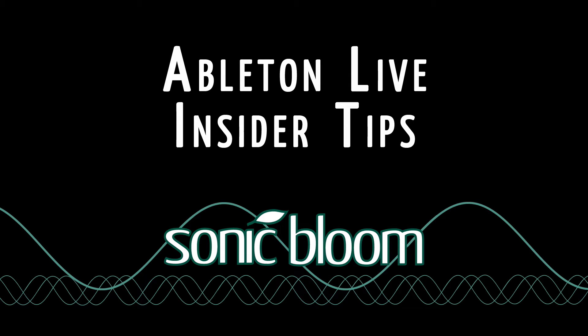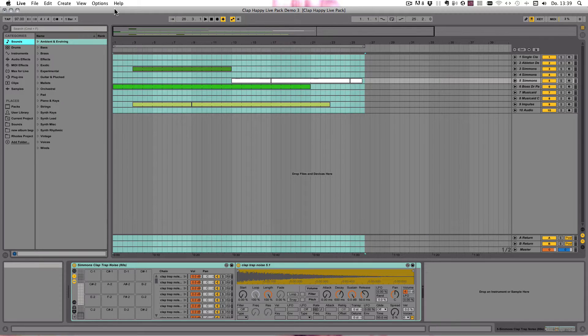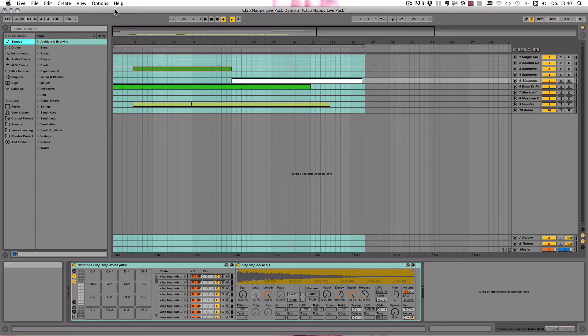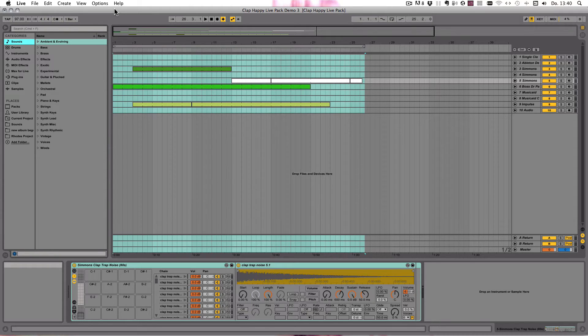Hello and welcome to Ableton Live Insider Tips. This time around I don't want to talk about the Options TXT anymore, but instead I want to show you something that I only learned about a couple of years ago, directly from some Ableton developers.